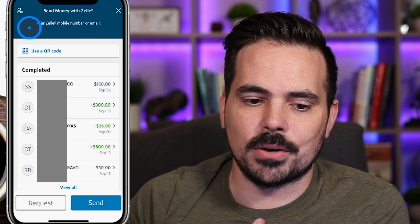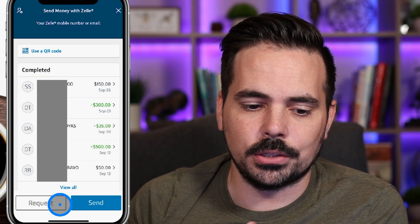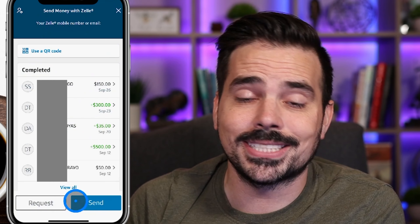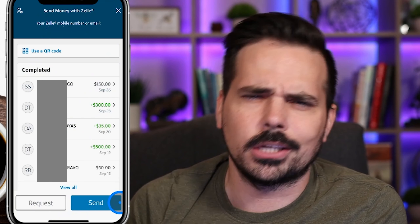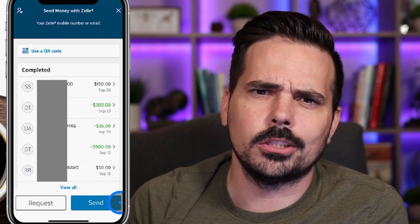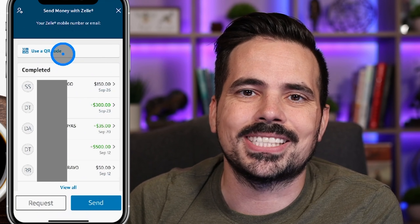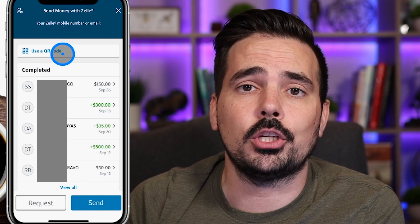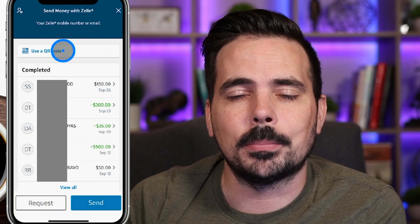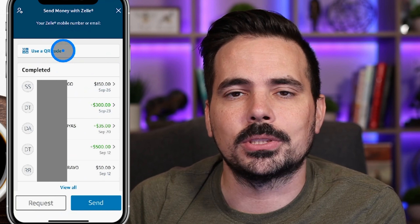There are a couple of different things to talk about. First, at the very bottom you have your Request and Send buttons — we'll click on those a little bit later. We also have a section up here that says 'Use a QR Code.' If you want to send money to somebody or a business and you have their QR code, you can click here to open a camera to scan that code, and it also shows your own QR code for others to scan.